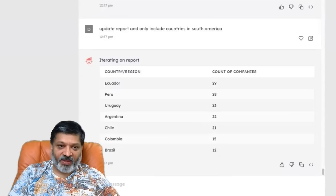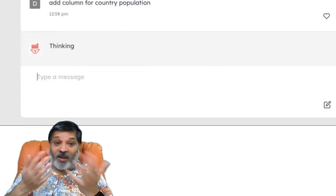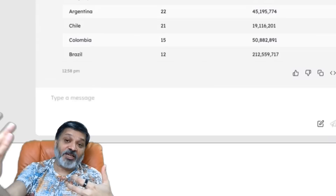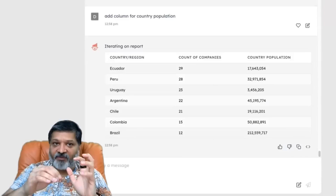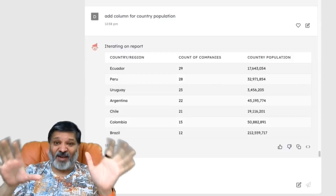Let's do one more ChatGPT-powered thing. We'll say: add column for country population. The CRM doesn't know the population of all these countries, but ChatGPT does. We can intersect the dataset we have with additional information that ChatGPT has — as of 2021 until they update the model. Anytime you bring a report back, you can intersect it based on countries, industries, or whatever with the information ChatGPT knows, which is pretty much everything on the web.